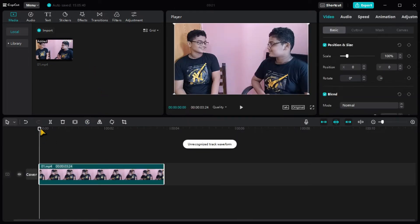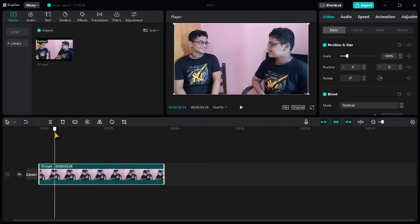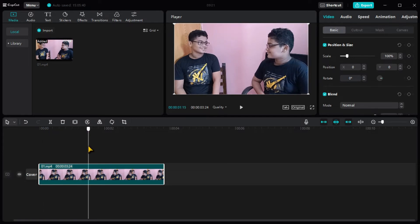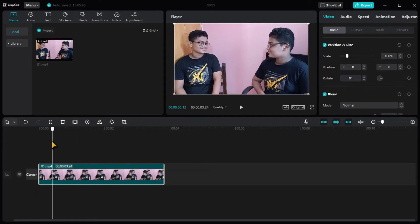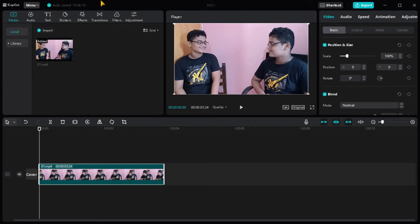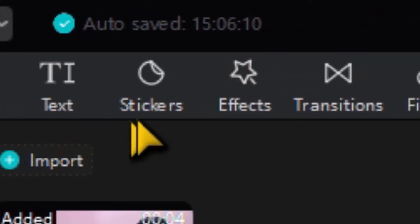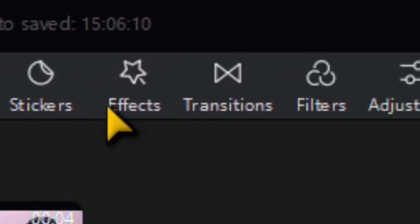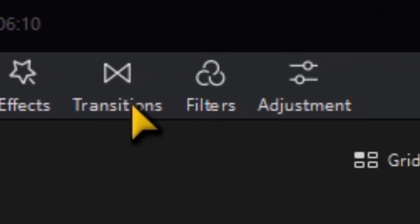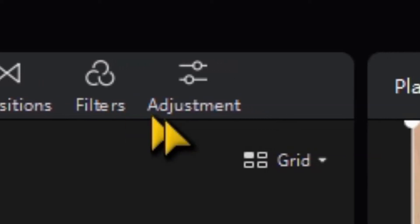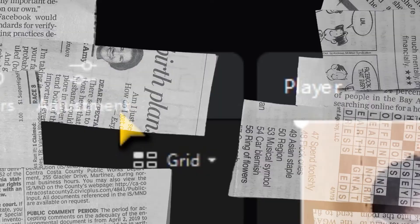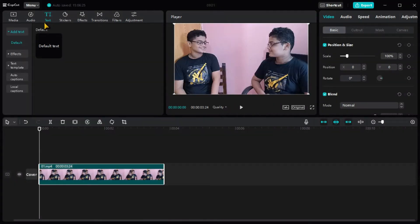If you want to edit or use the premiere of the application, you can use the mobile app. Then click on the media, audio, text, stickers, effects, transitions, filters, and adjustments. You can use your text data.